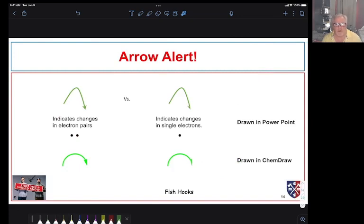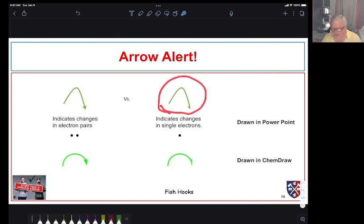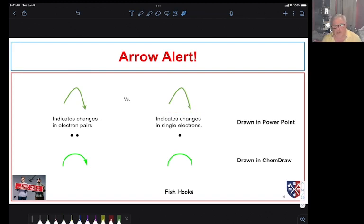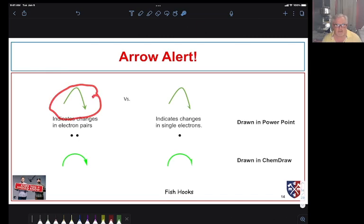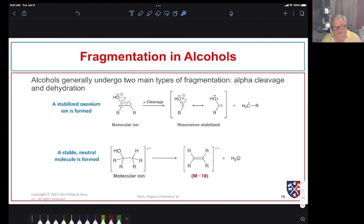A reminder about curly arrow notation: when talking about radical cations, we often use single-headed (fish-hook) curly arrows because we're moving one electron at a time. Most often in this course you'll see double-headed arrows, which means we're moving a pair of electrons.